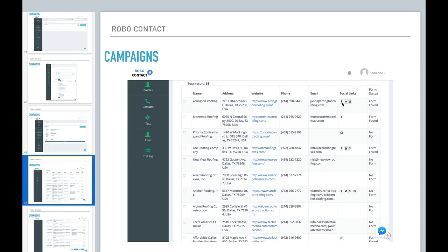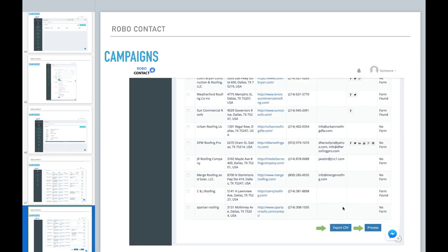What social links that it found. So these are actual links to their social profiles. And then, if it found a contact us form on our website. So you can do whatever you want with this data. You can export it to CSV, or you can go ahead and run through your process.